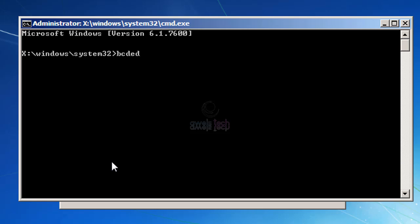You need to type the following command to disable the integrity checks. The command would be bcdedit.exe space forward slash set space nointegritychecks space on. This will disable the verification of signature files.